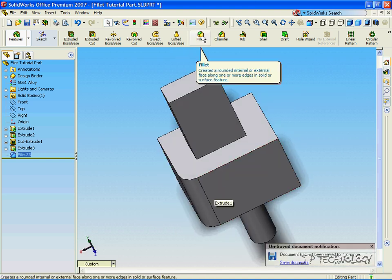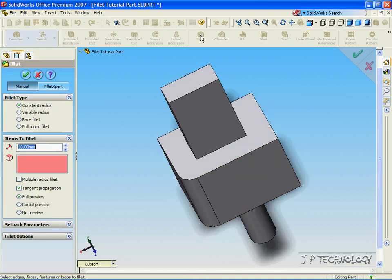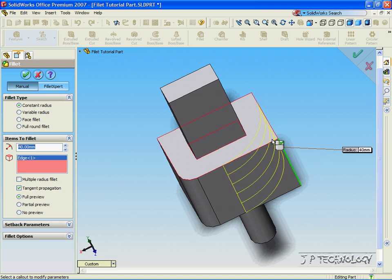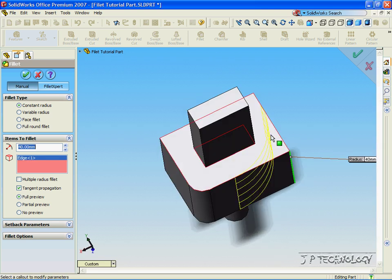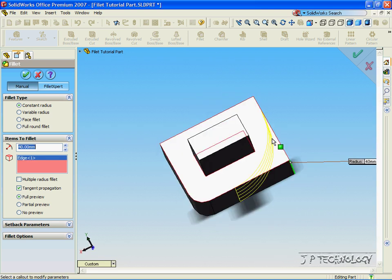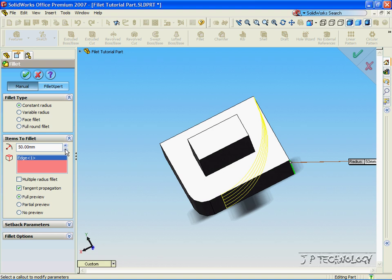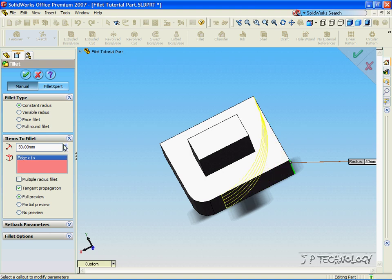Now, click the Fillet feature again, and for this time, let's make a bigger fillet. Let's make it 40 millimeters. Click the edge, and we can see that we've made a 40 millimeter fillet. We can increase or decrease the fillet size. But for this one, let's make it 40 millimeters. Click Accept.